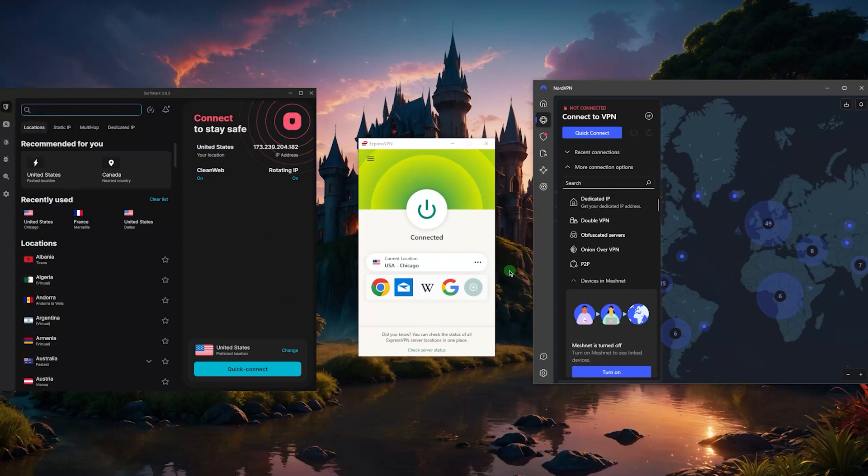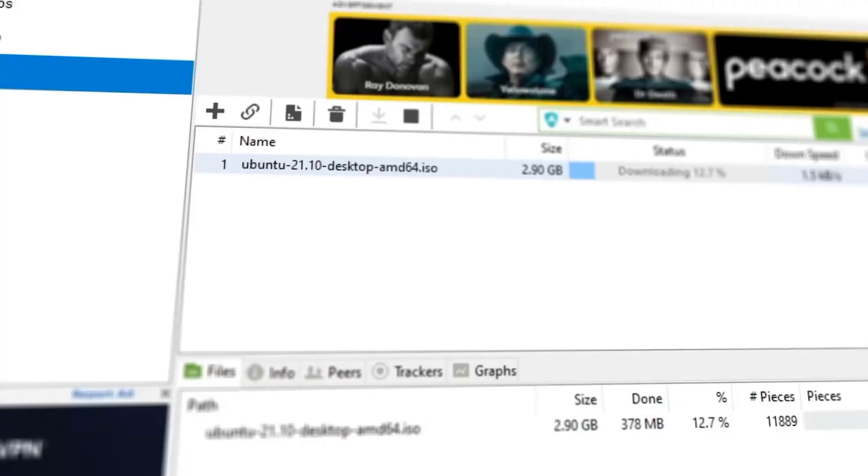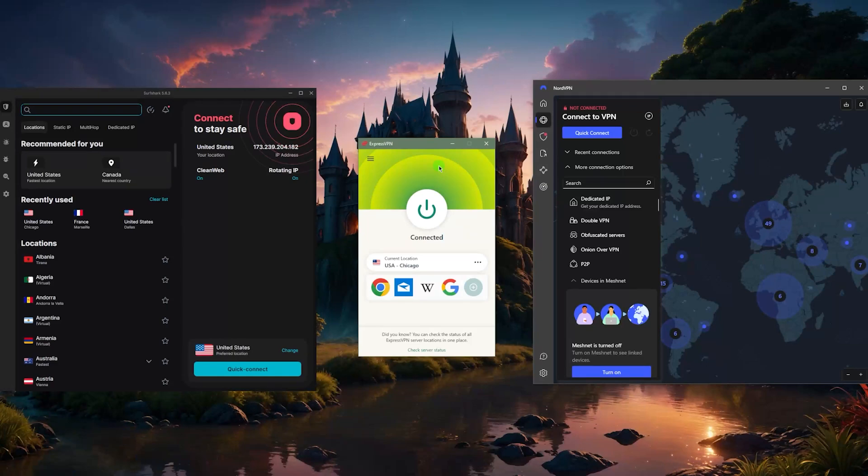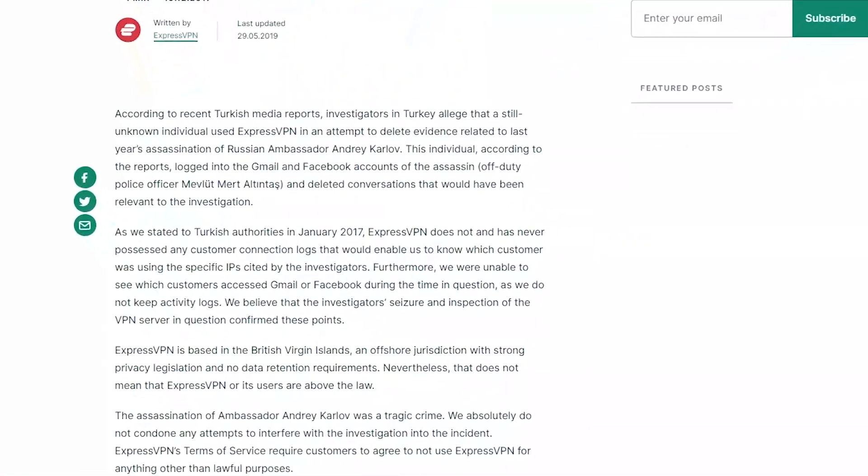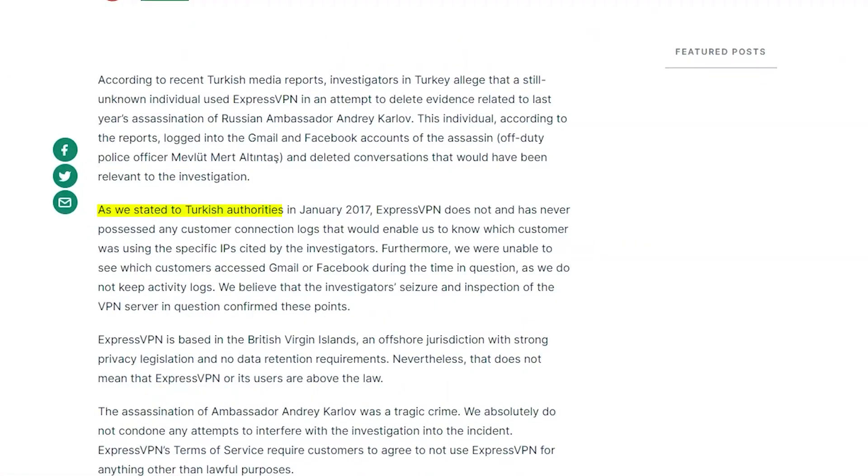If you want to feel as safe as possible, and again you want something that is super easy to use, very consistent whether you're streaming, torrenting, and nobody will be able to know what you're doing online—not your government, not your ISP, nobody at all—and it's all backed up when in 2017 the Turkish government seized an ExpressVPN server and they were still unable to extract any information out of the servers.